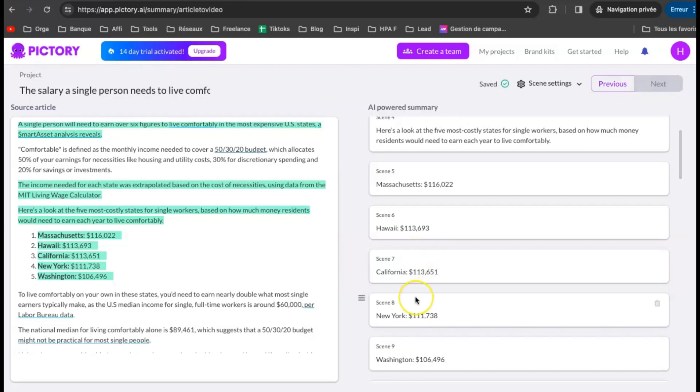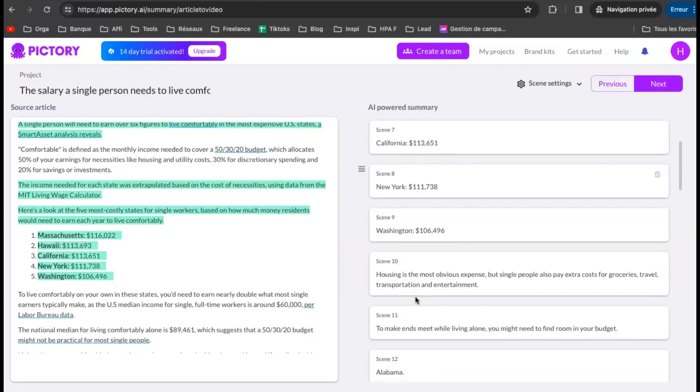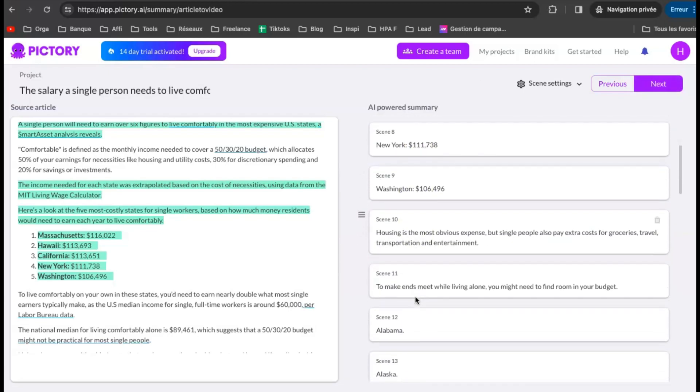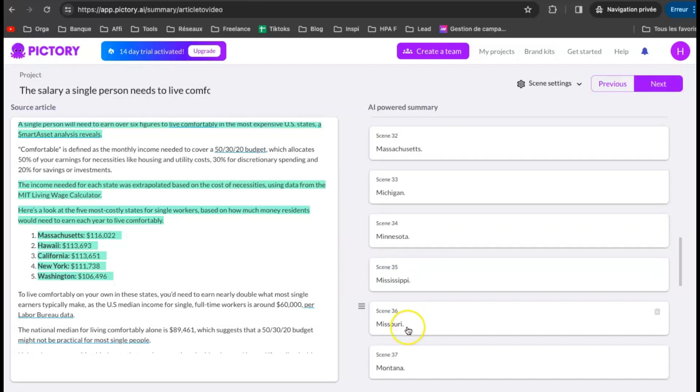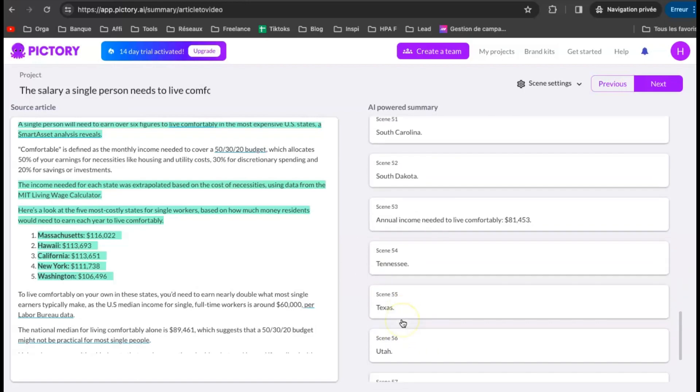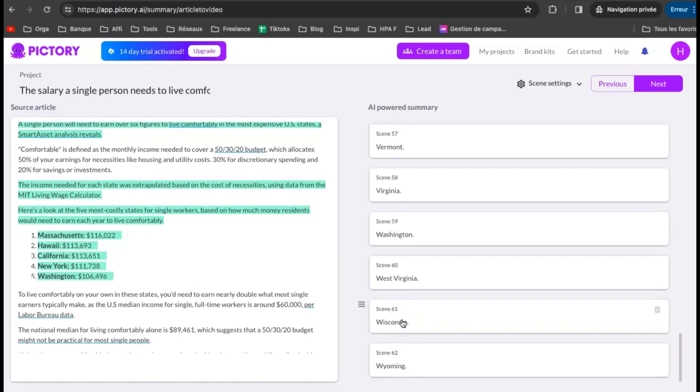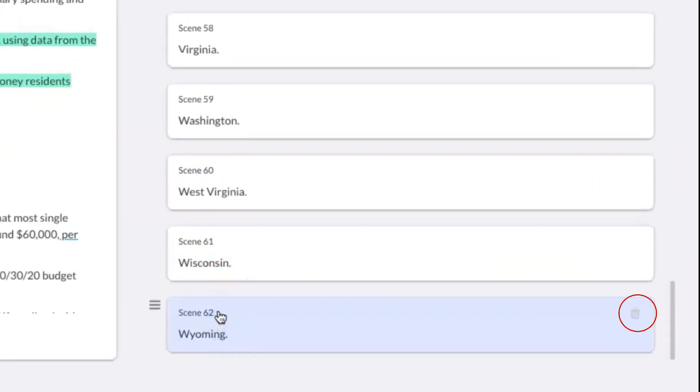Next, I want to delete some info. There are way too many words at the end that I don't need. All the cities. Let's delete them by clicking on the bin icon. Here.